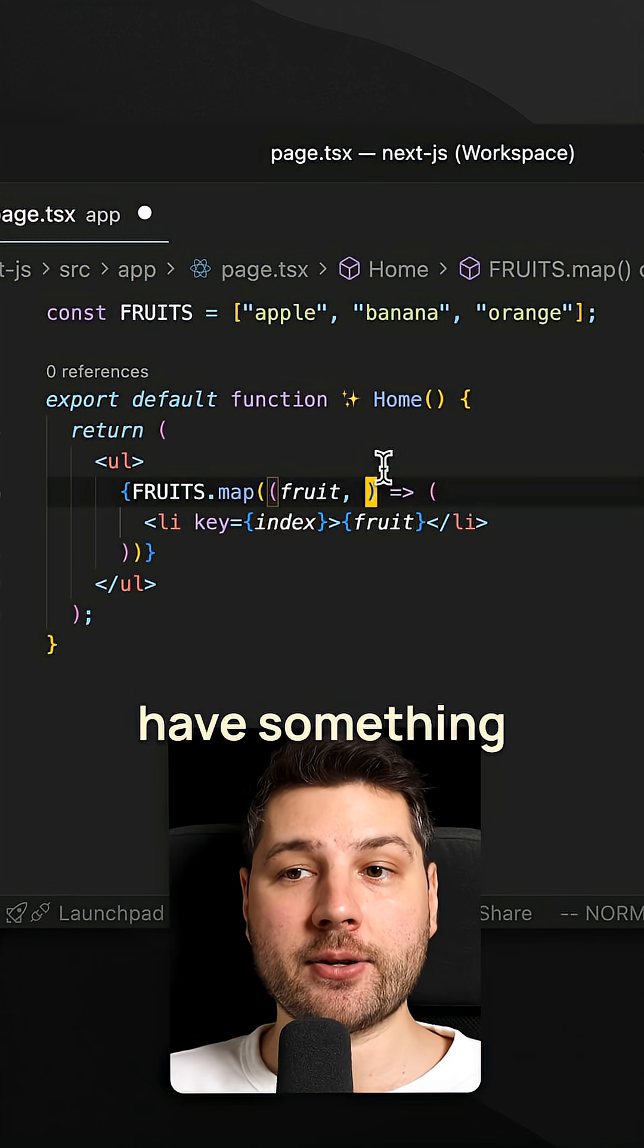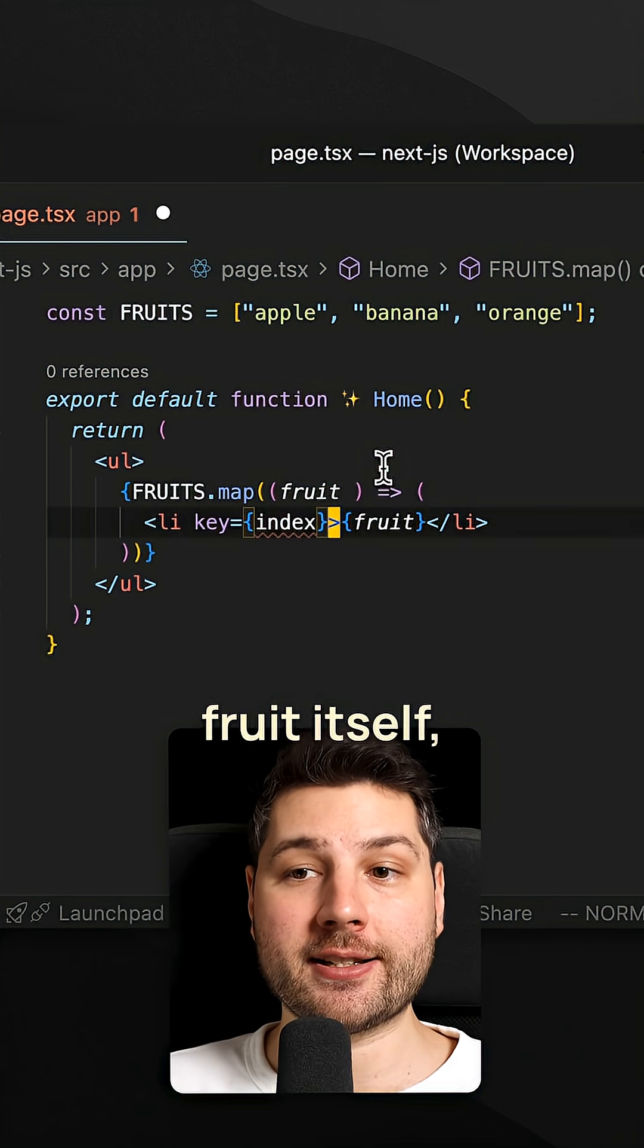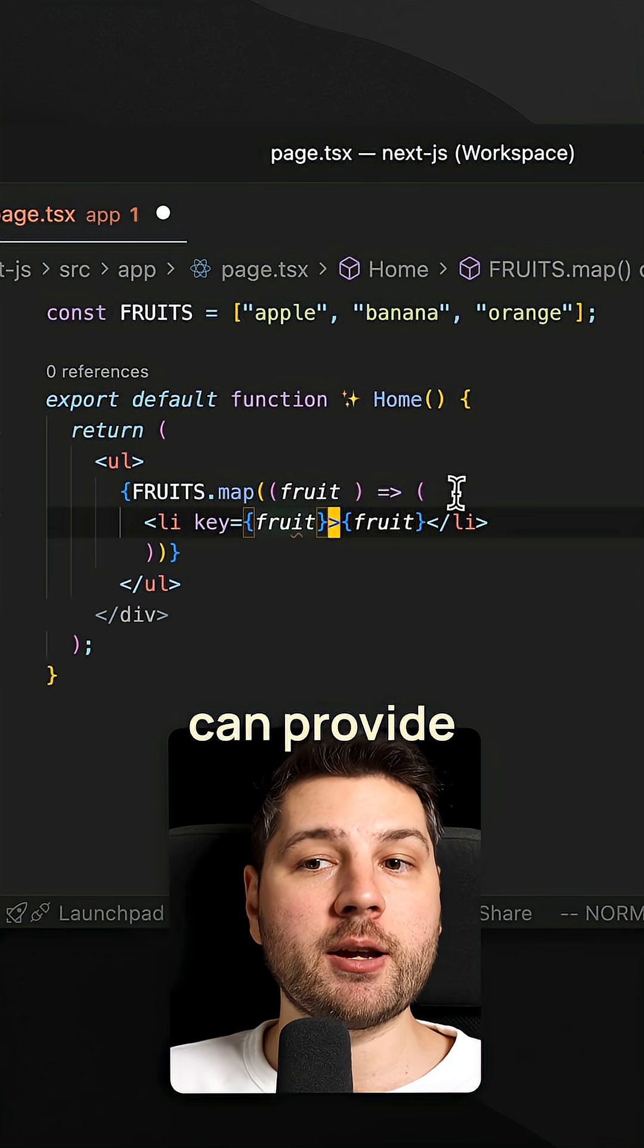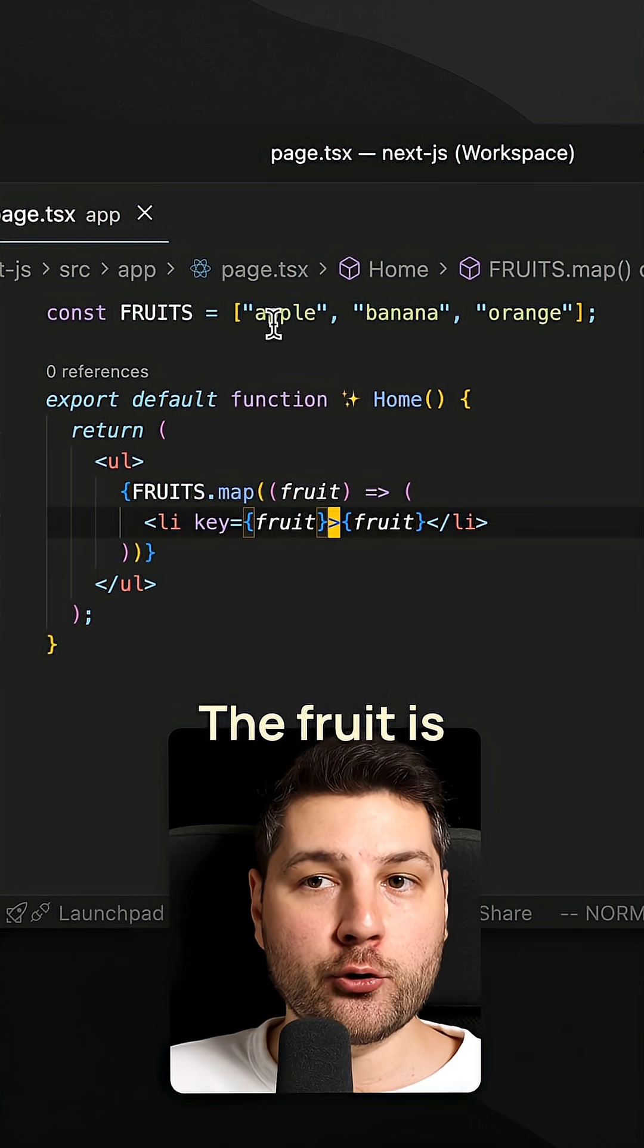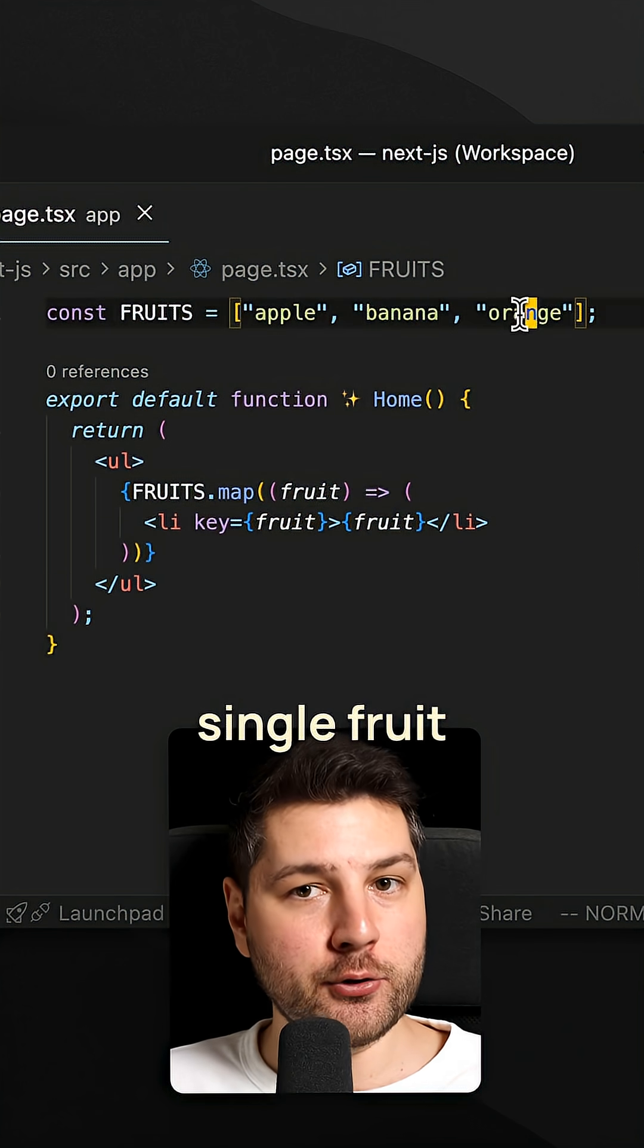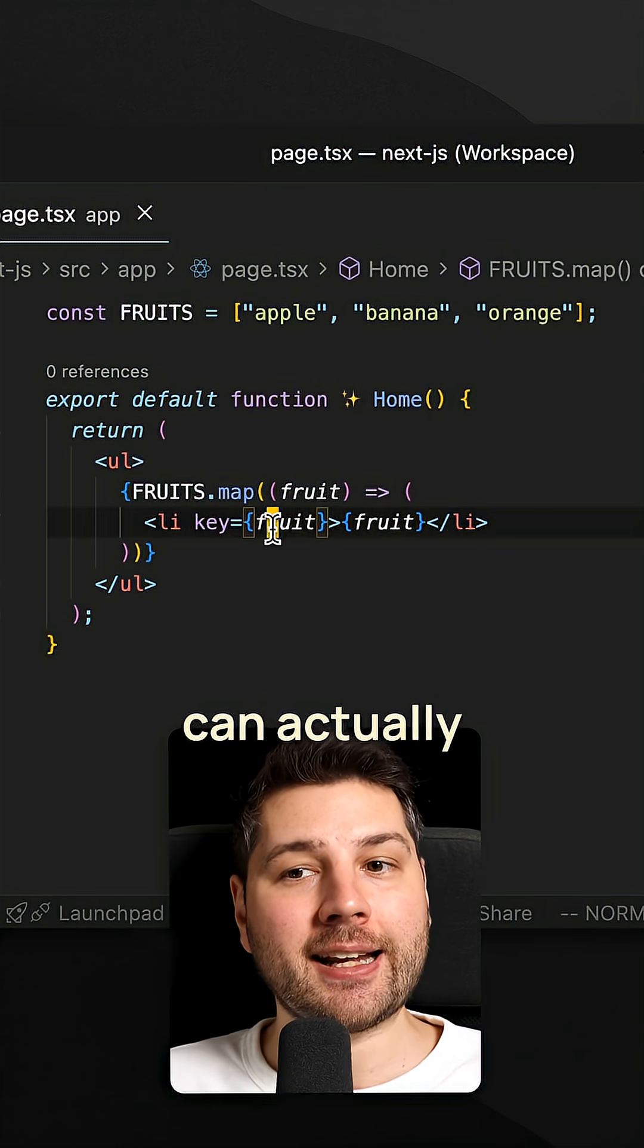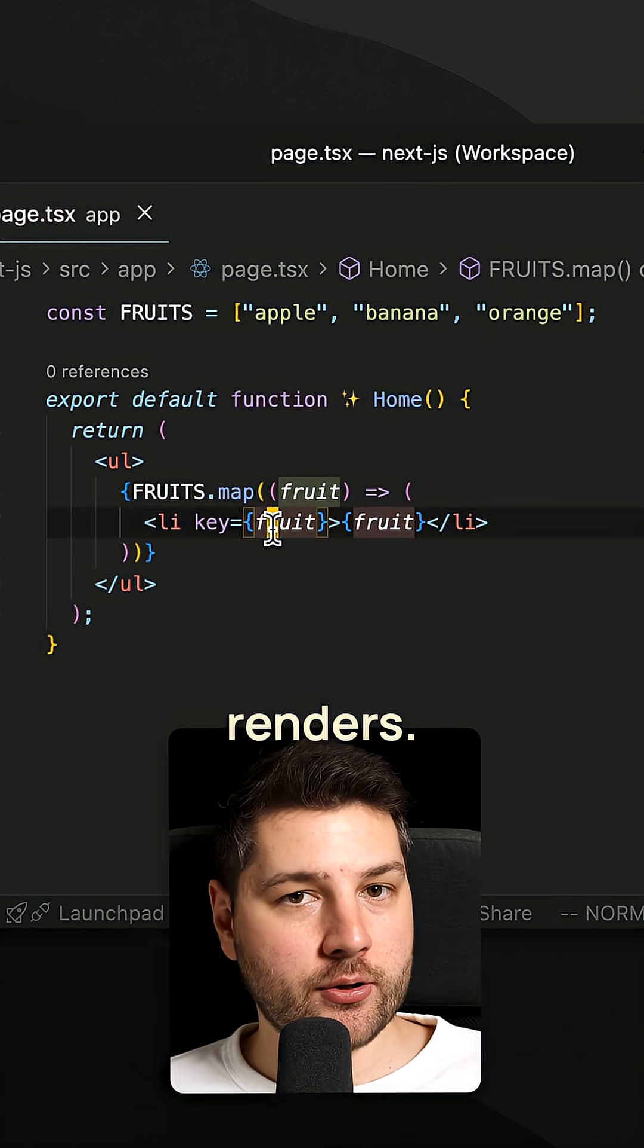In our case, we already have something like this. We have the actual fruit itself, which we can provide as a key. The fruit is actually unique for every single fruit, and so that can actually stay consistent across renders.